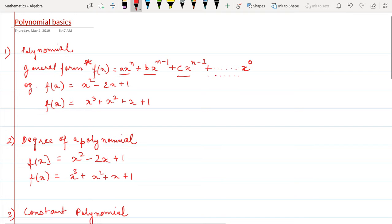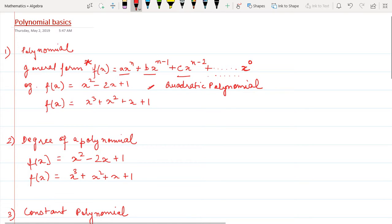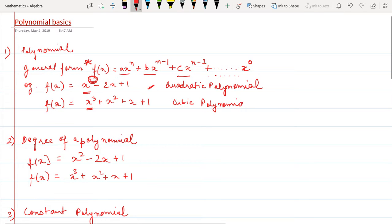For example, f(x) = x² - 2x + 1 is a quadratic polynomial. It is called a quadratic polynomial because the highest degree of the variable is 2. Similarly, if the highest degree of a polynomial is 3, it is called a cubic polynomial.